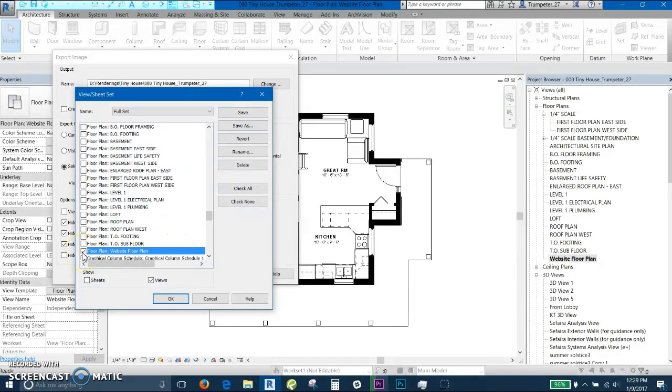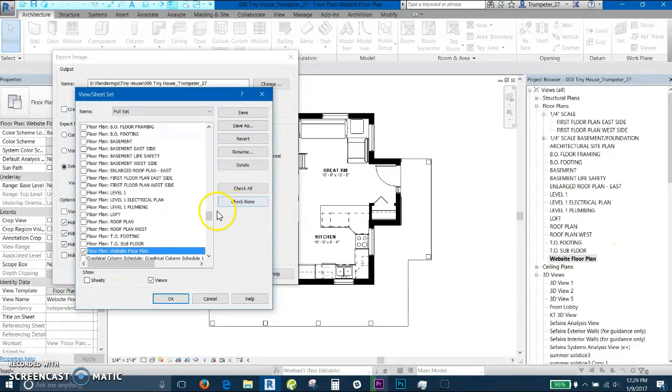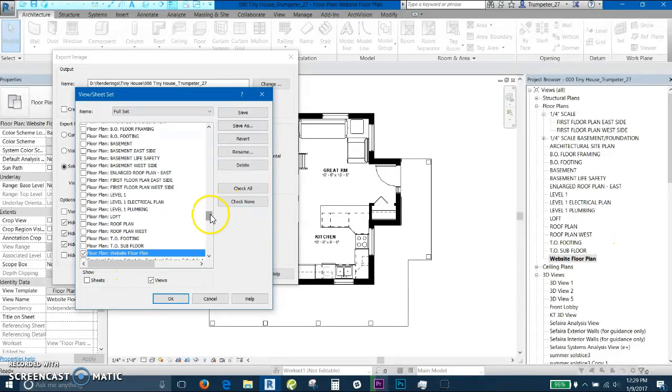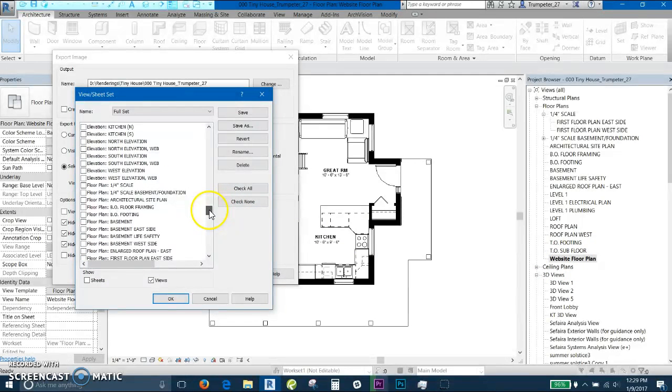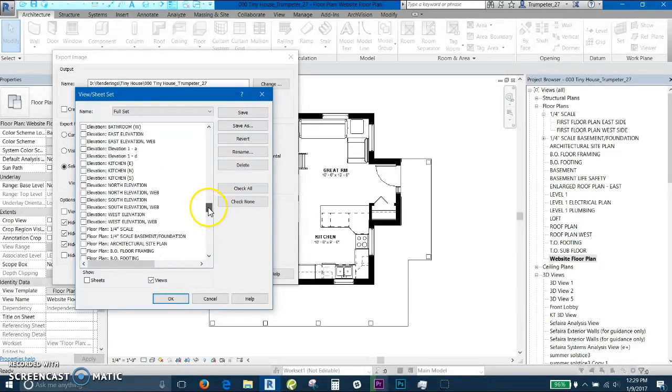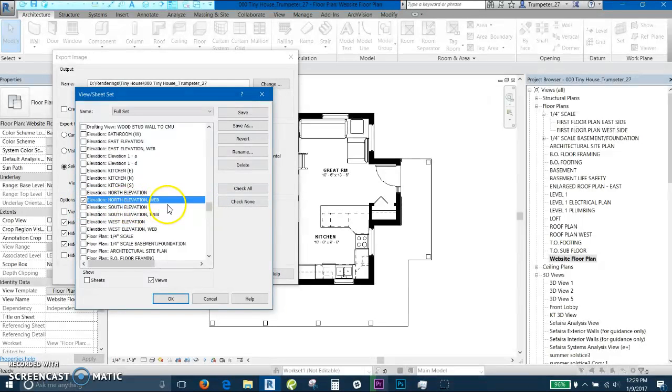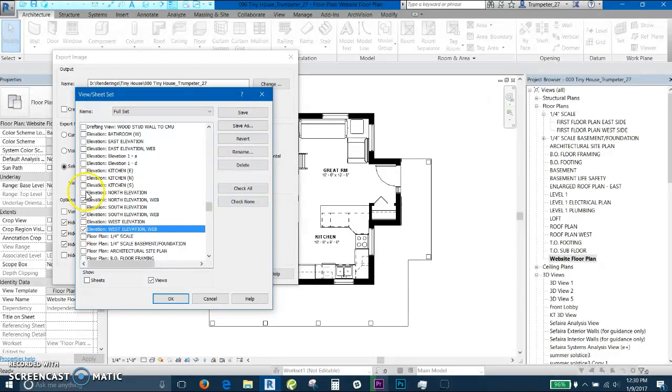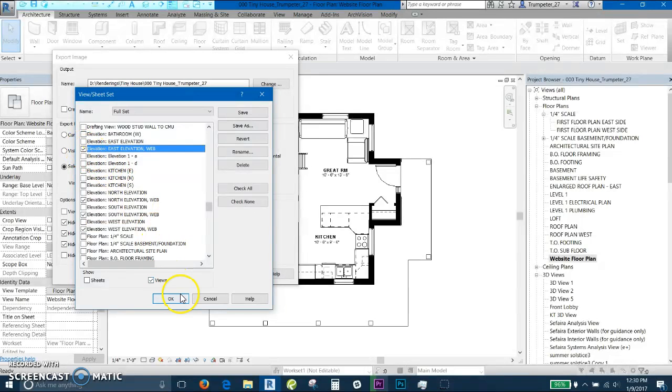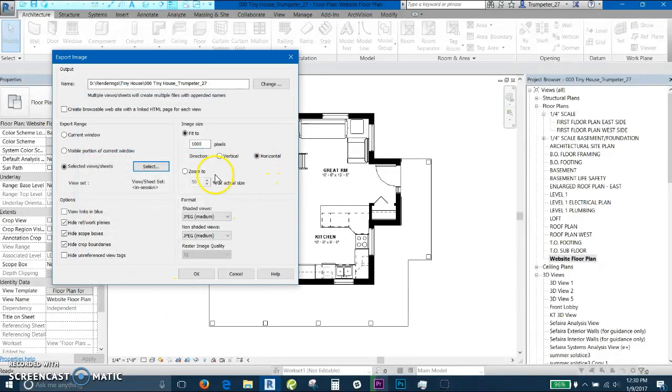Right here, you select floor plan, website, floor plan, which is what I titled the view. Also, if you've already done the elevations that you would like to export, you can select them here as well. So select whichever ones you'd like. So there's all four. Then I select OK.